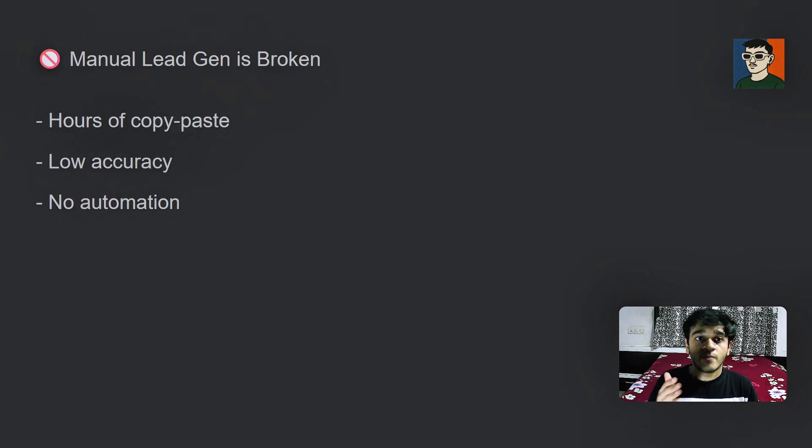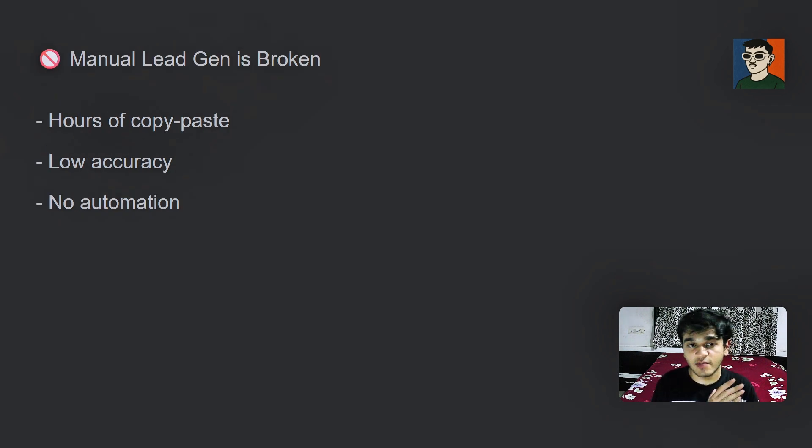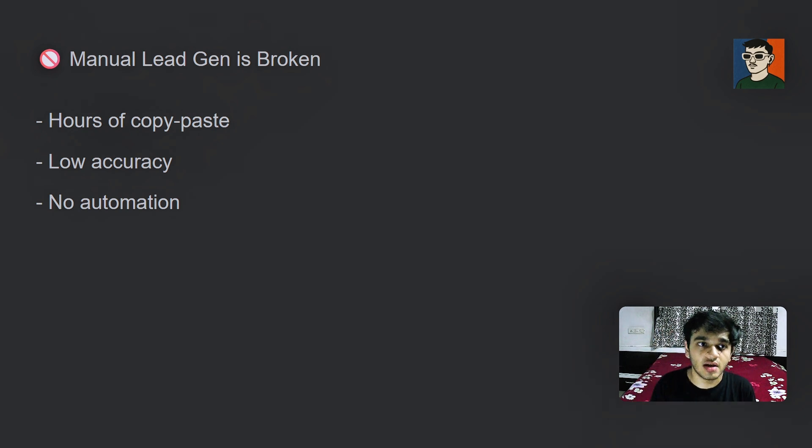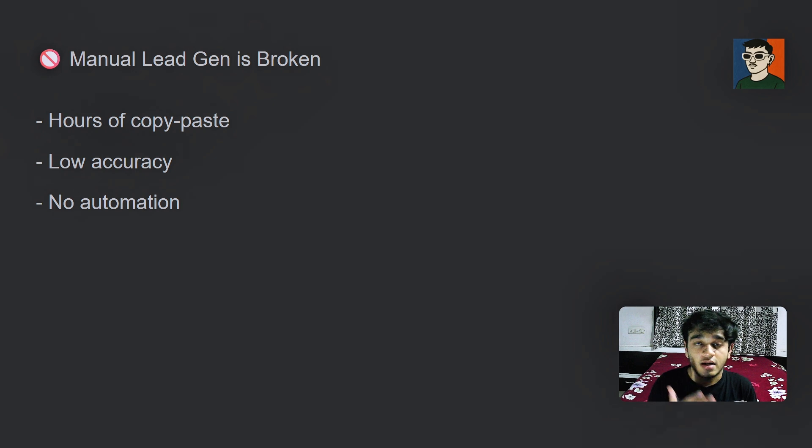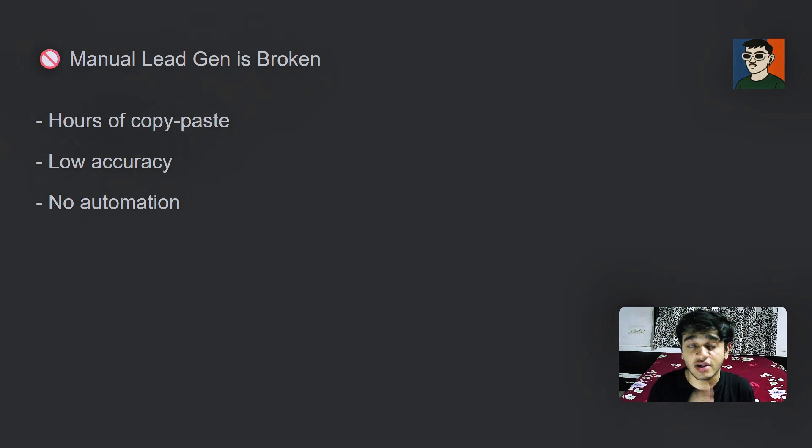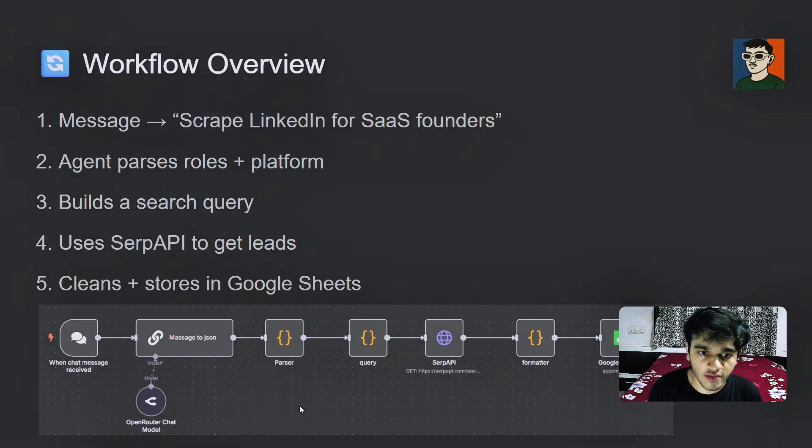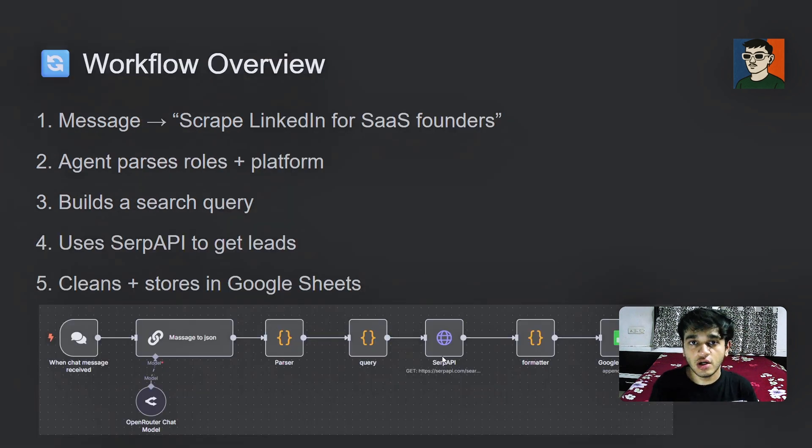So manual lead generation is currently broken. It takes hundreds of hours of copy pasting. It's low accuracy and there is no automation. It's just manual work. So I have built this AI agent to automate the whole thing.